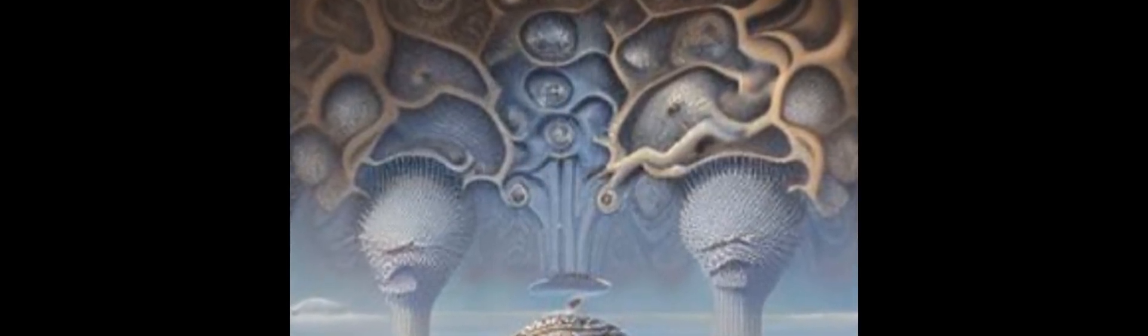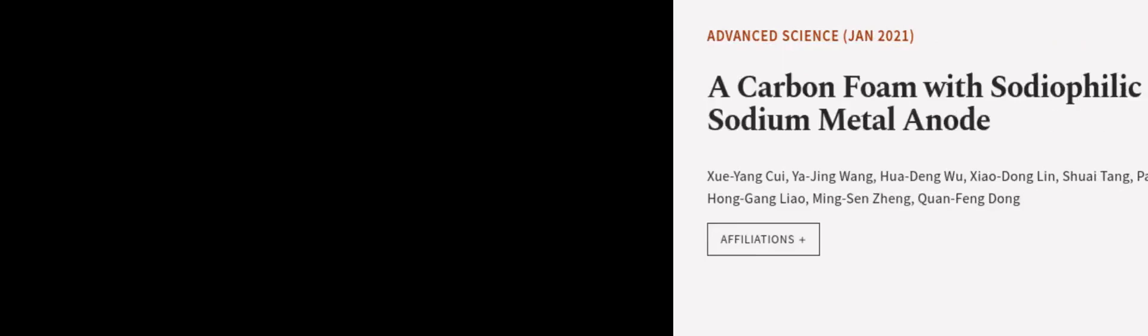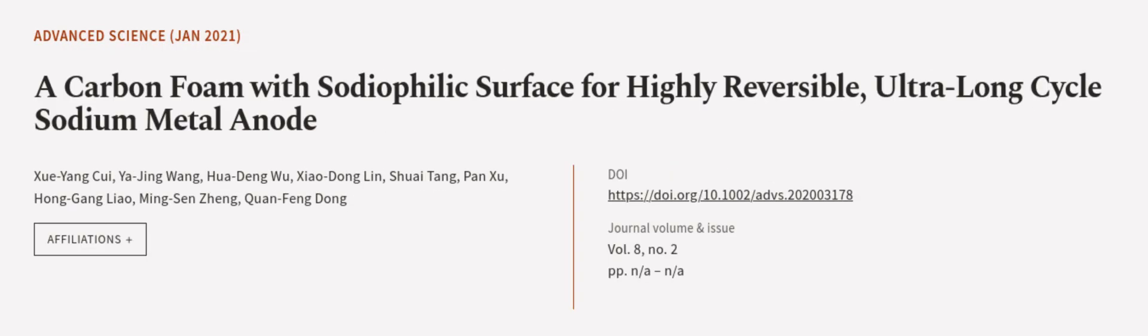This article was authored by Shuiyang Chui, Yijing Wang, Hua Deng Wu, and others.